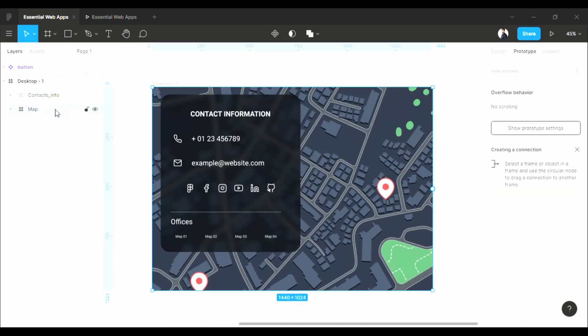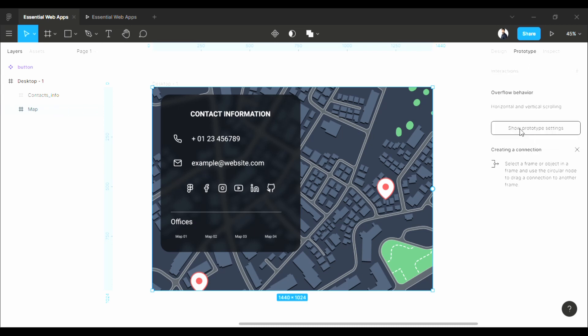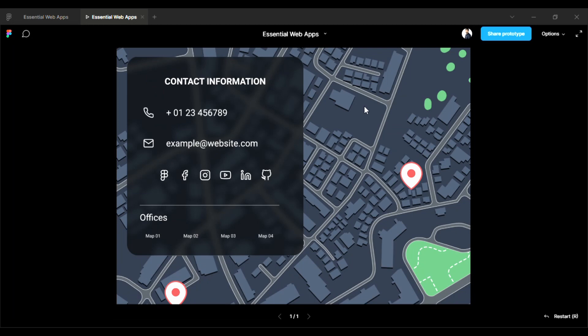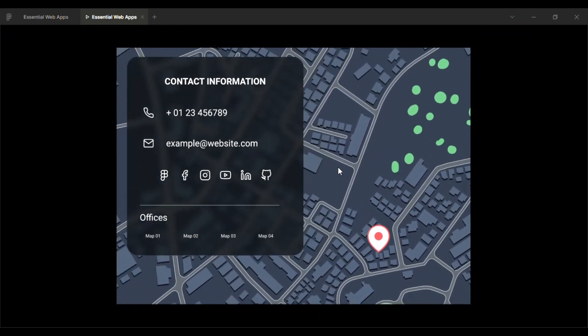First select this map frame, and under the prototype tab, click here and select this. Now let's check. Nice, it's working perfectly.